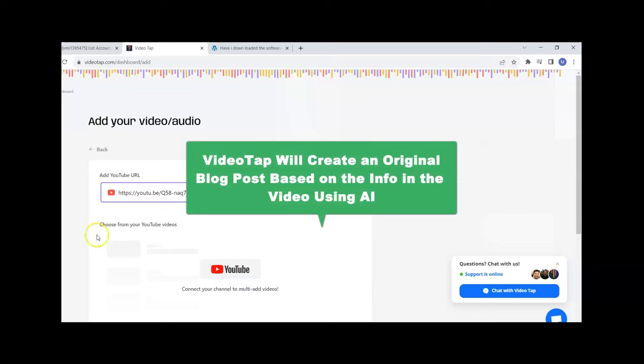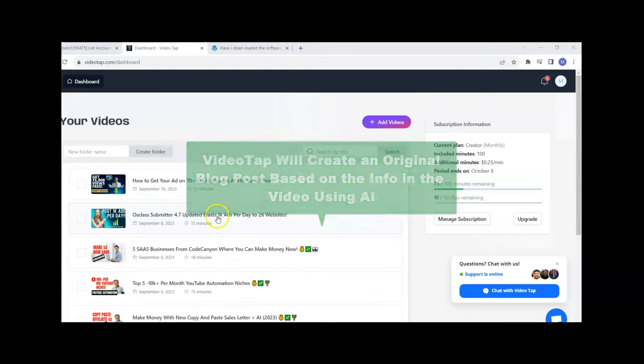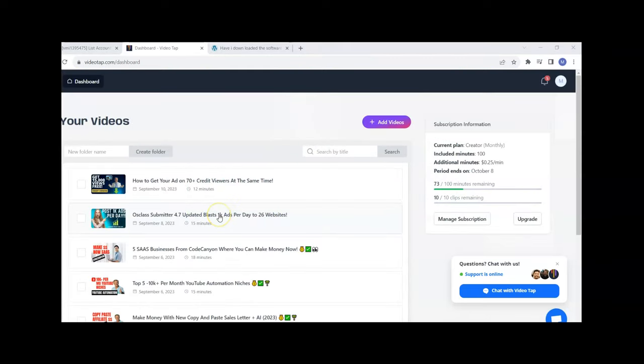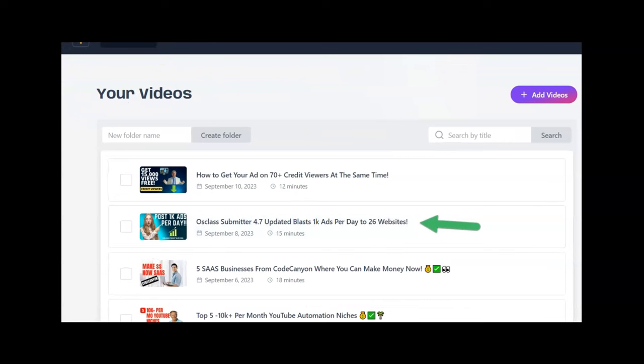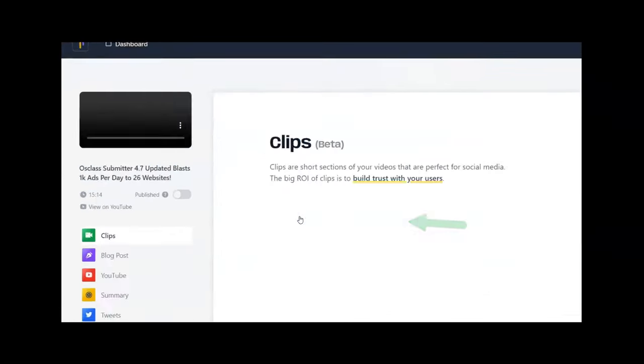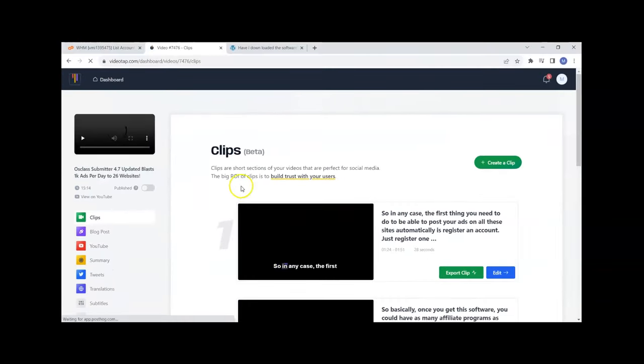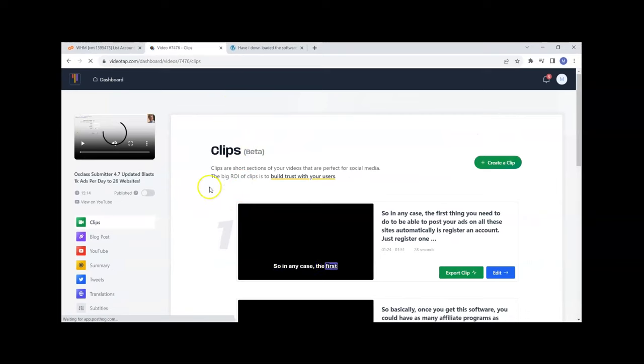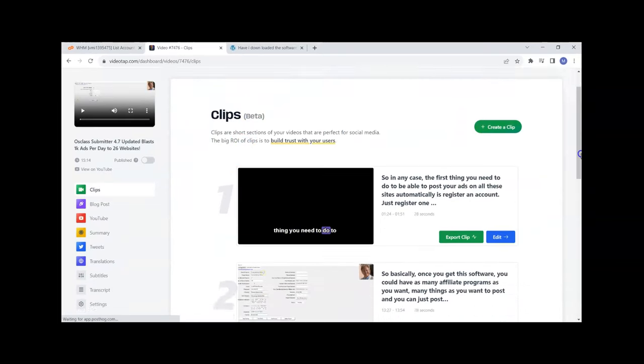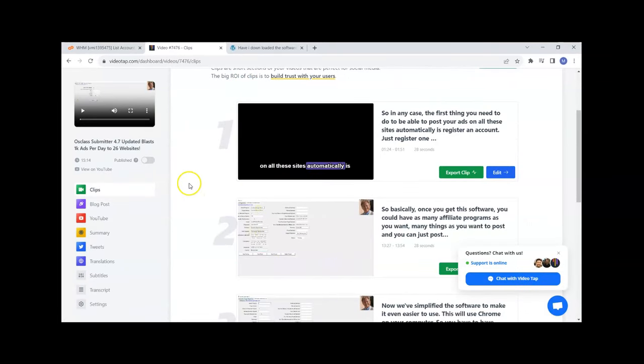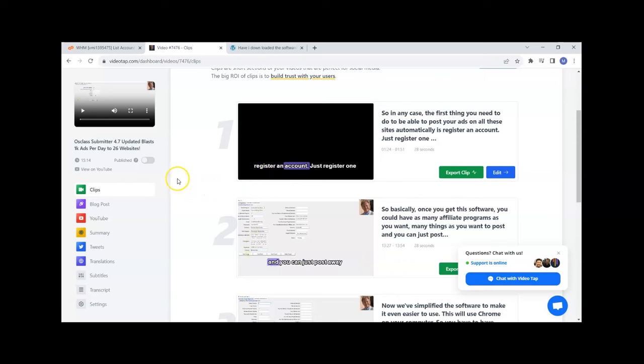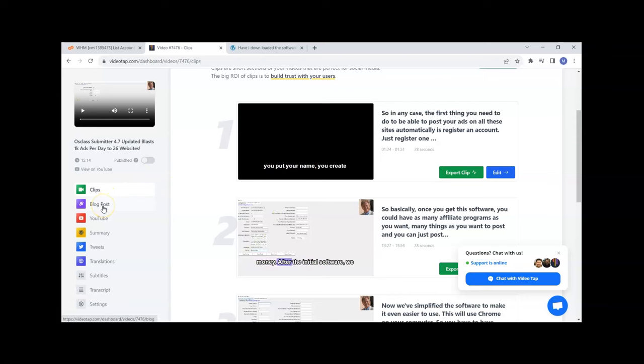Here we're going to go back to Dashboard and look at the video to see the blog post that was created. It also creates clips but that's not what we're doing right now. This software does actually a lot more than just take videos and turn them into blog posts, but we're going to come here and look at the blog post.